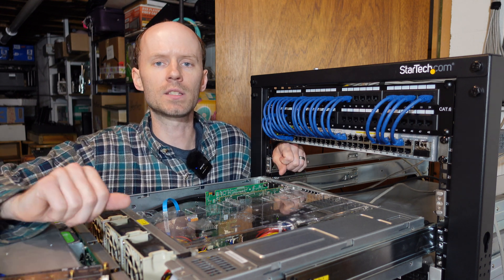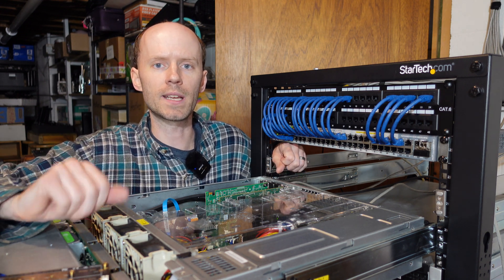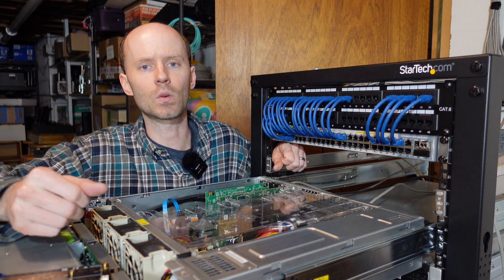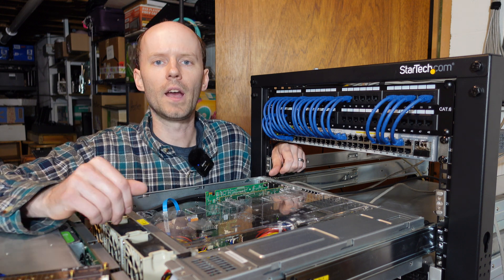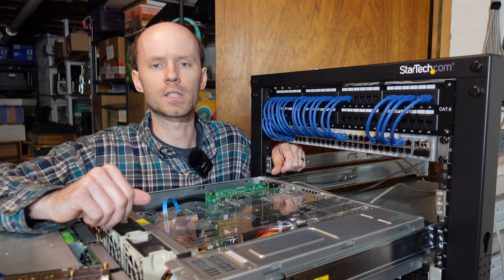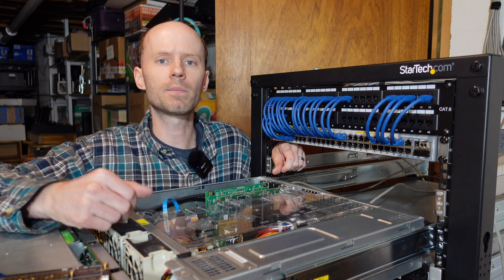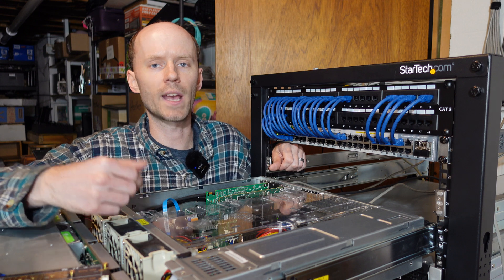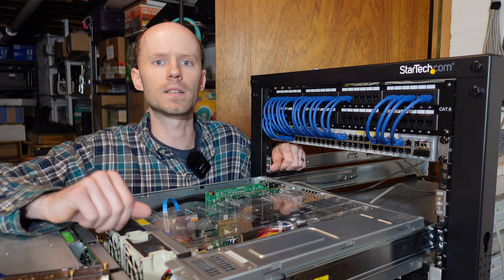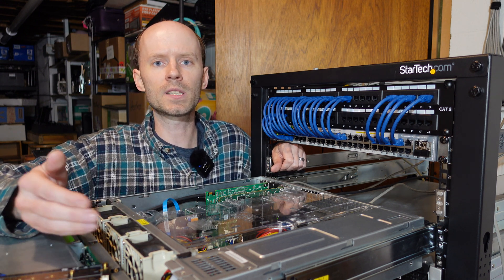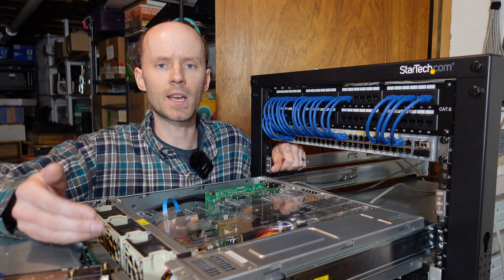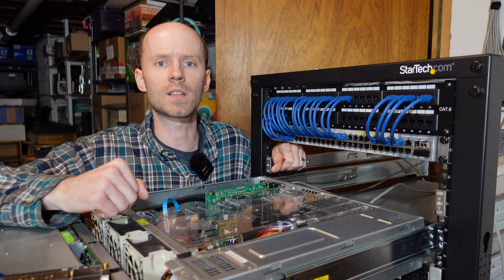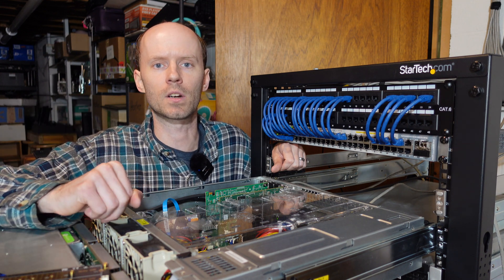Bifurcation is just a fancy word that means to take something and divide it into two branches or two parts. And that's going to be a feature your motherboard needs to support. You can't simply plug this card into any motherboard, any slot, and expect it to work. Your motherboard needs to support PCIe bifurcation and support it on the specific slot you'd like to plug your card into.